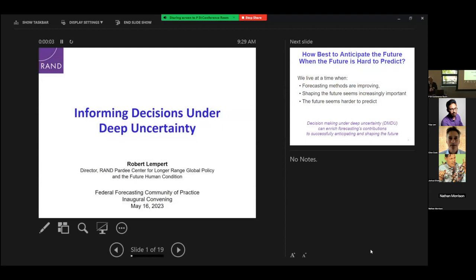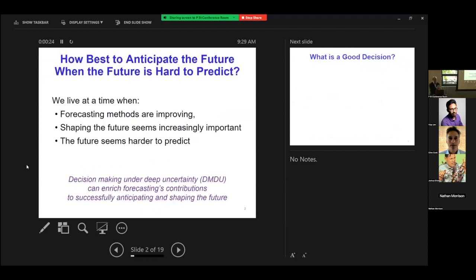It's a real pleasure to be here. I'm going to give context from another direction, though it's very resonant with the learning theme. I'm going to talk about informing decisions under conditions of deep uncertainty. The key question is: how do we anticipate the future when the future is hard to predict? Forecasting methods are getting much better, but the future may also be getting harder to predict due to fast change and complex systems.